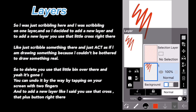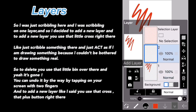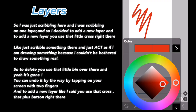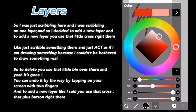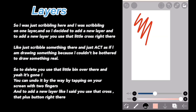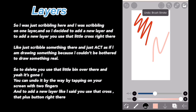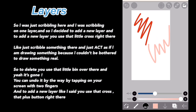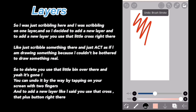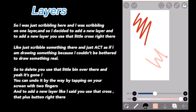So, I was just scribbling here on one layer and I decided to add a new layer. To add a new layer, use that little button right there. And let's say I wanted to add a little bit of color, so I was just scribbling onto the thing — it's just an example since I couldn't be bothered to draw something real.